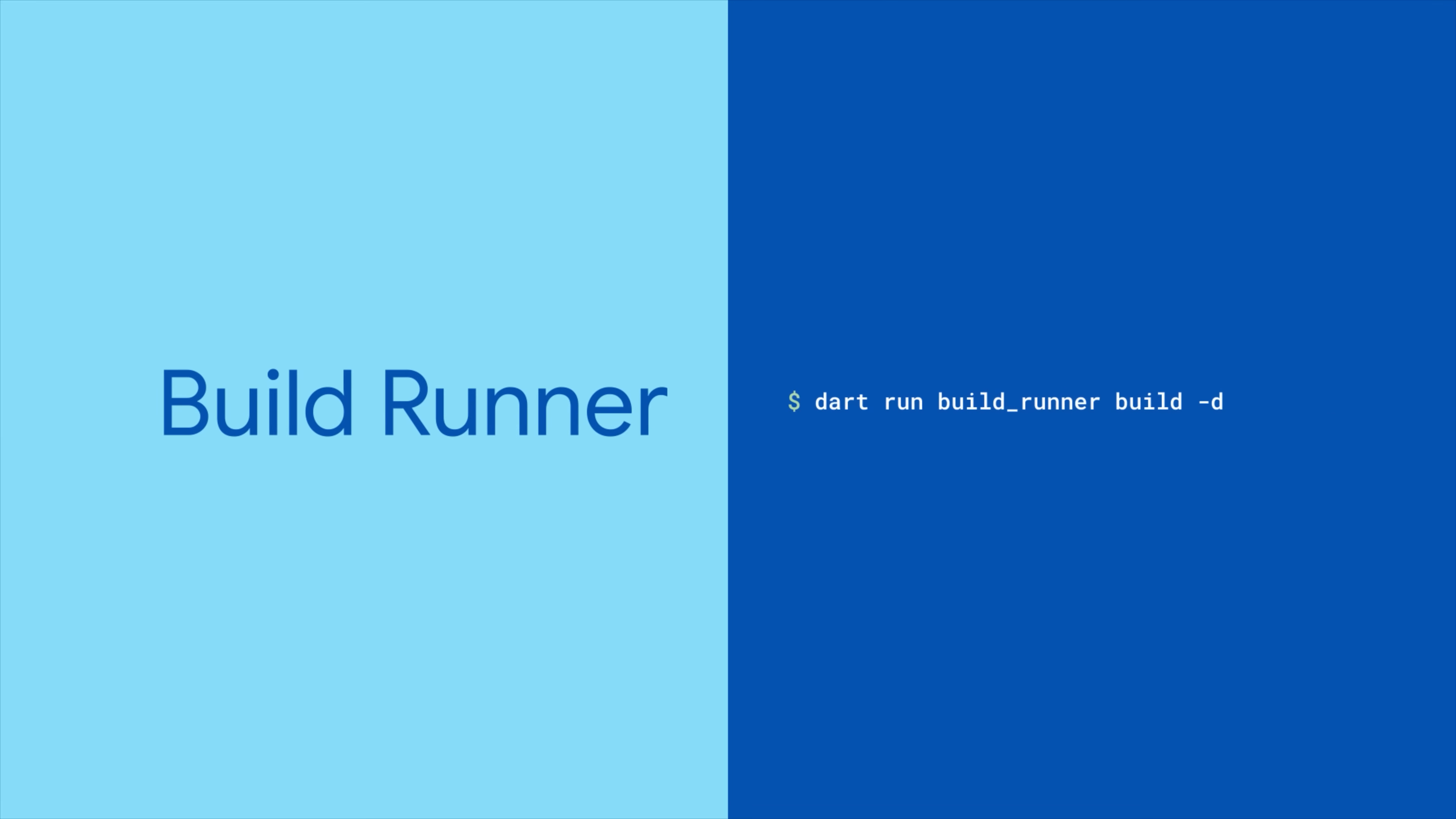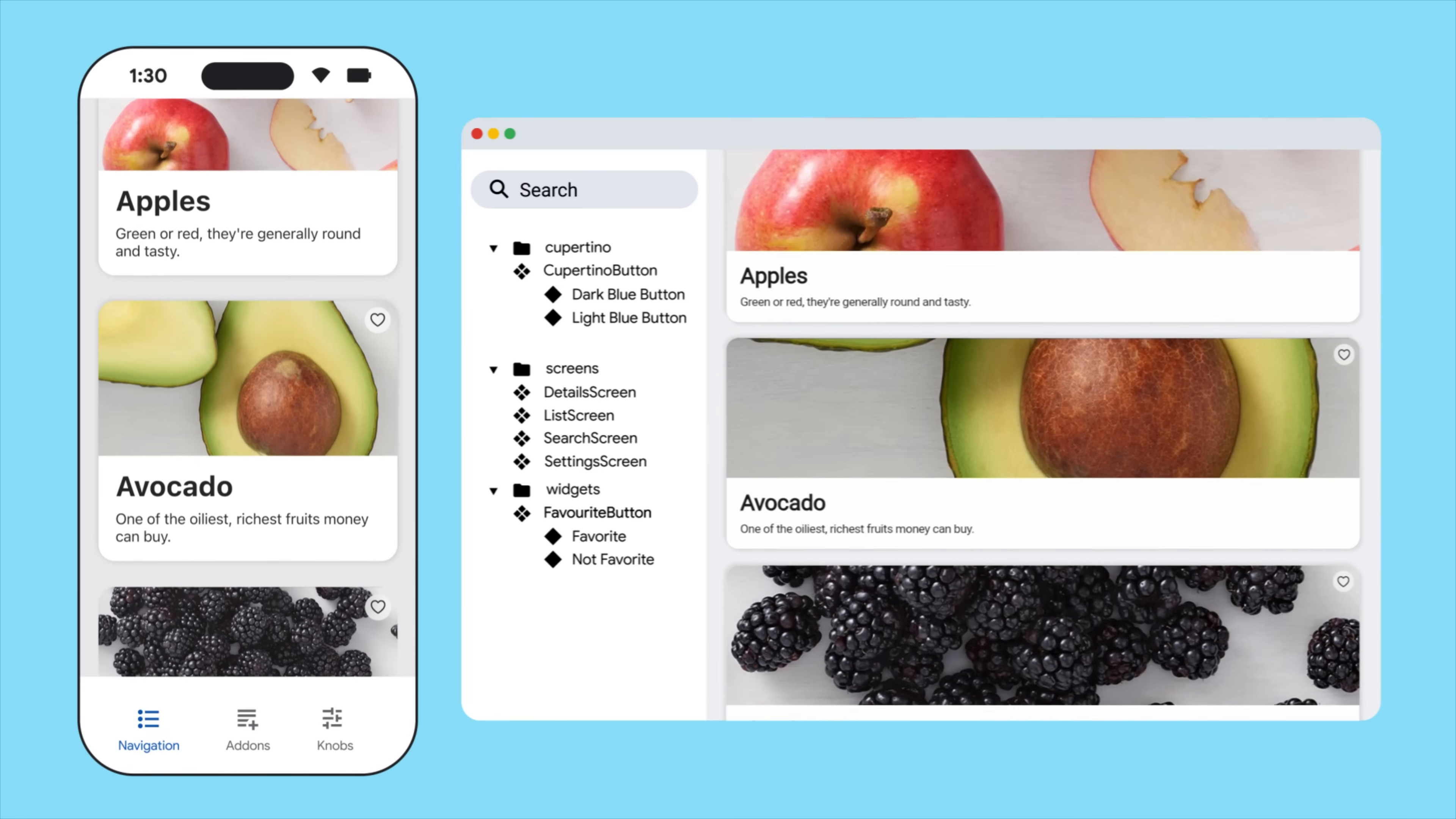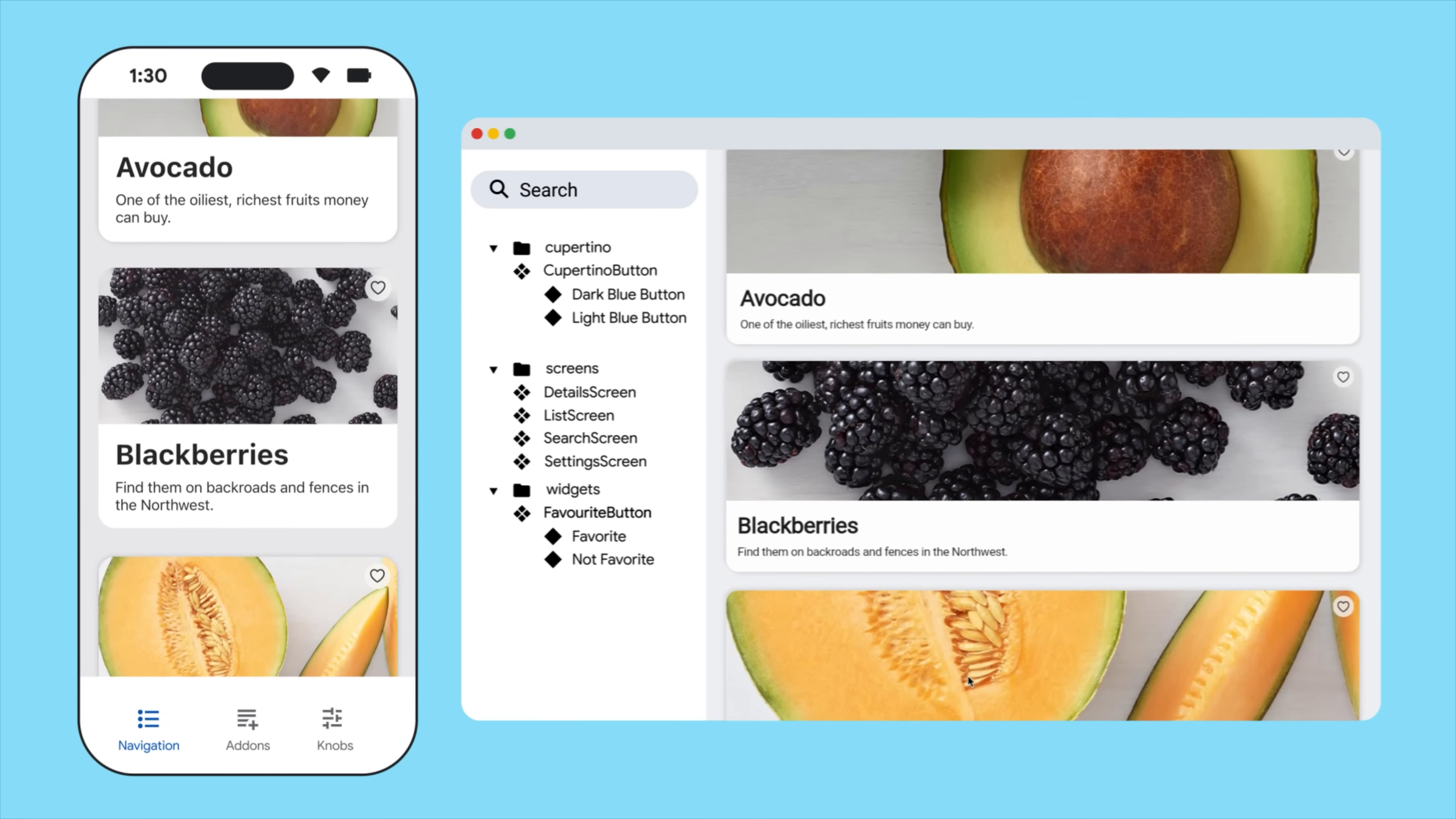Have the build runner generate the required file. And finally, with a Flutter run, you'll launch your Widgetbook catalog and see all of your catalog widgets in action.